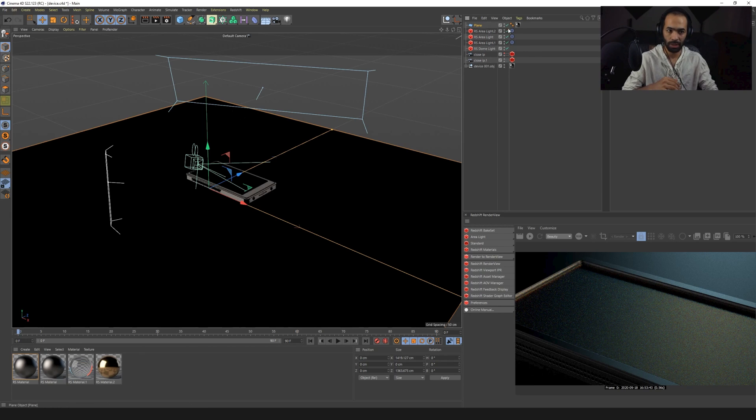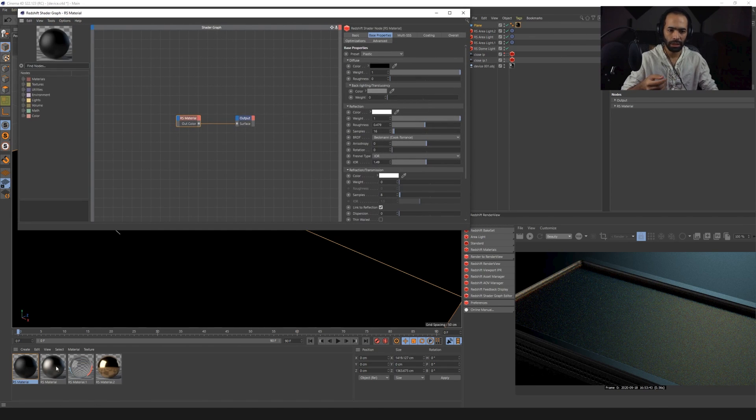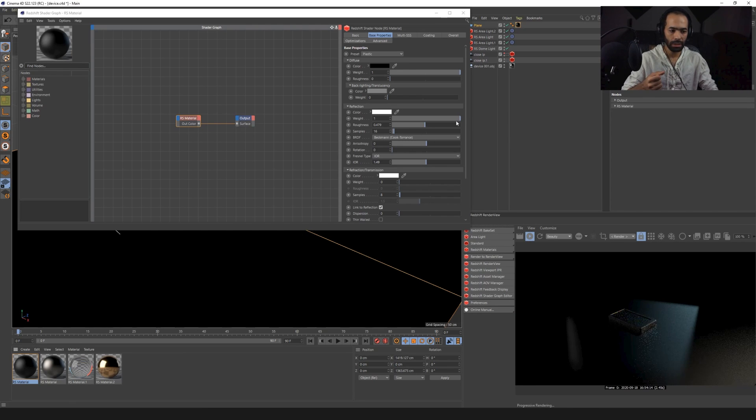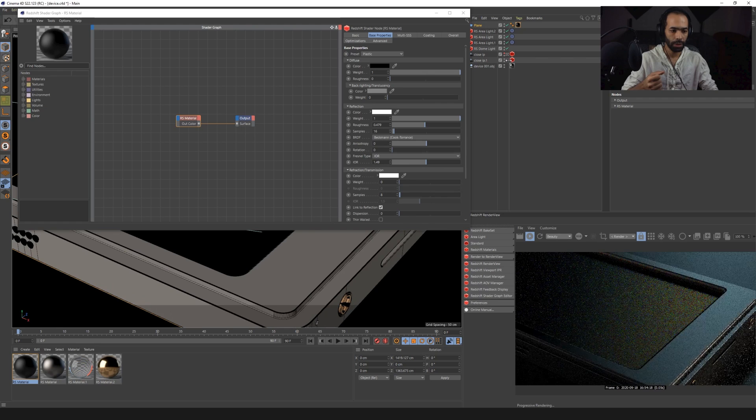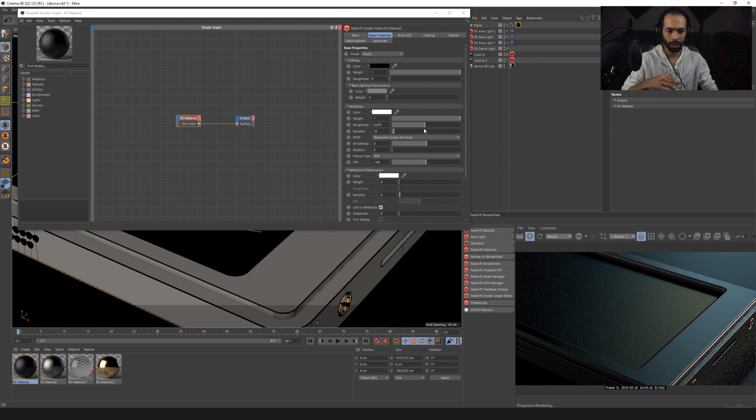The ground basically, it's just a plane with like a silver material. Nothing too complicated. The only thing that I was very keen on doing is adding a little bit of roughness. As you can see here, if we go here, okay. So this is the ground, take a look at that. If I don't have any roughness, it's going to be so reflective.